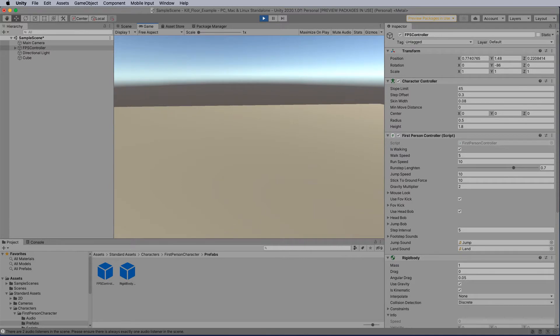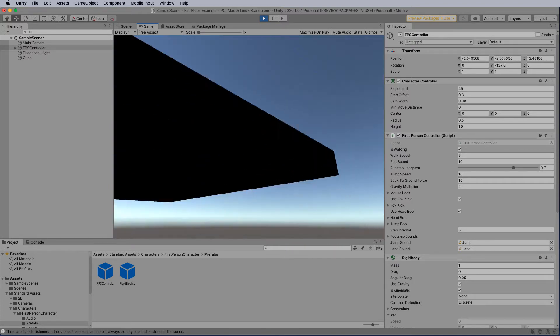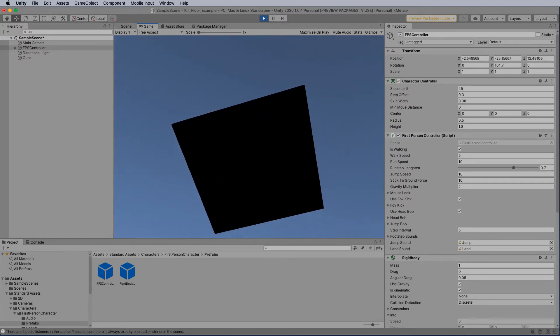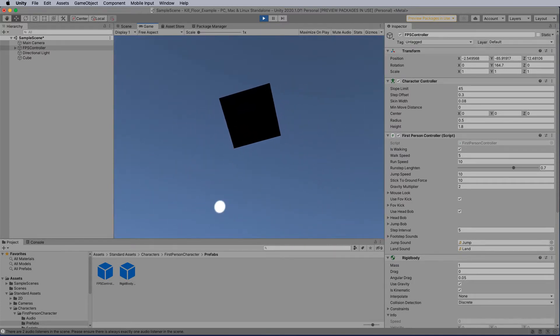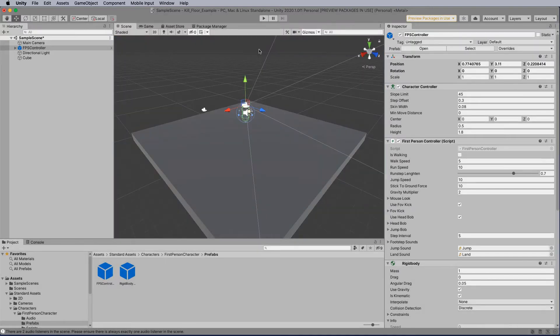Now I can move around the screen, but as I fall off, you notice that I fall forever. So we want to put a kill floor in so we can respawn back onto the stage.